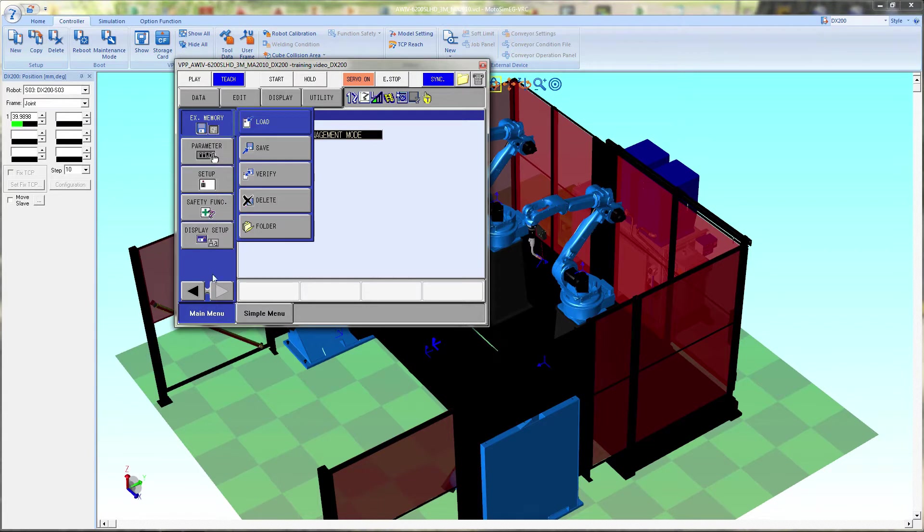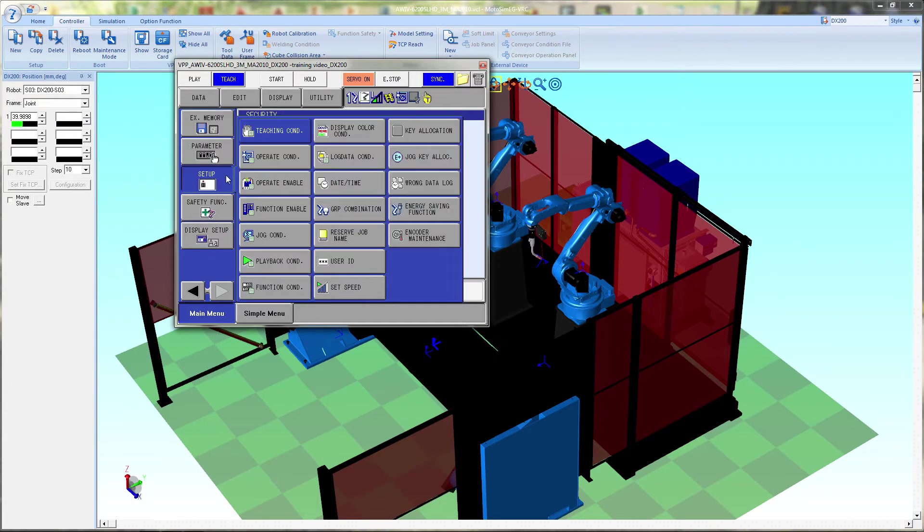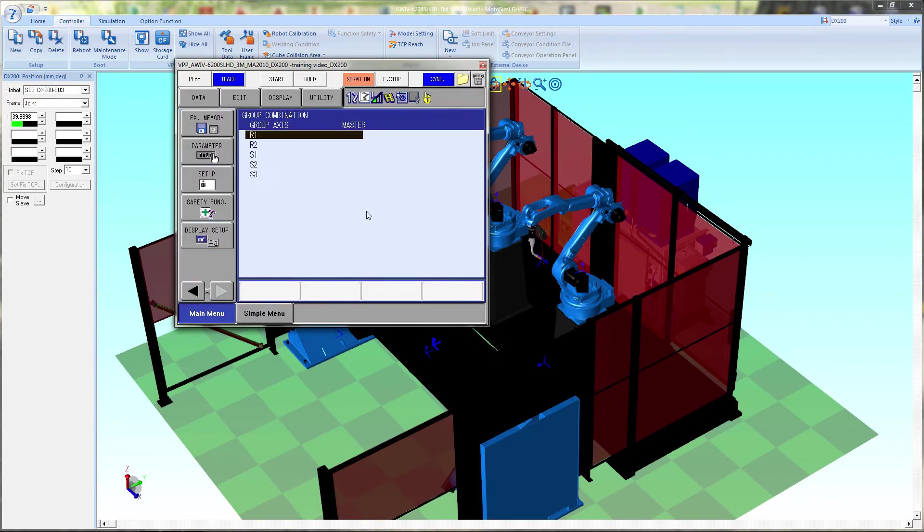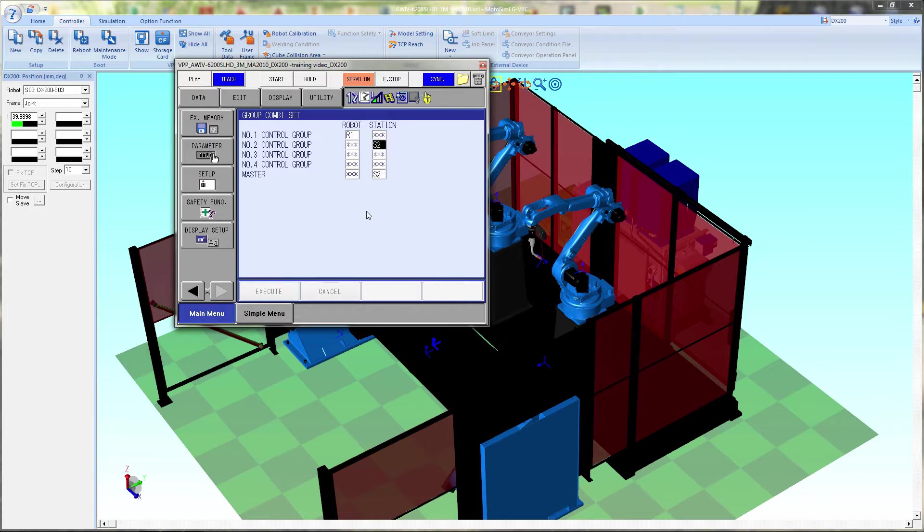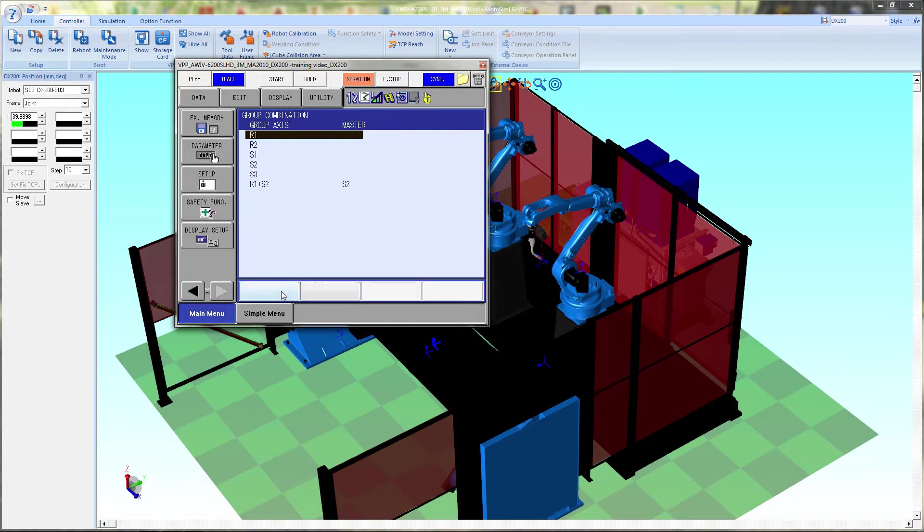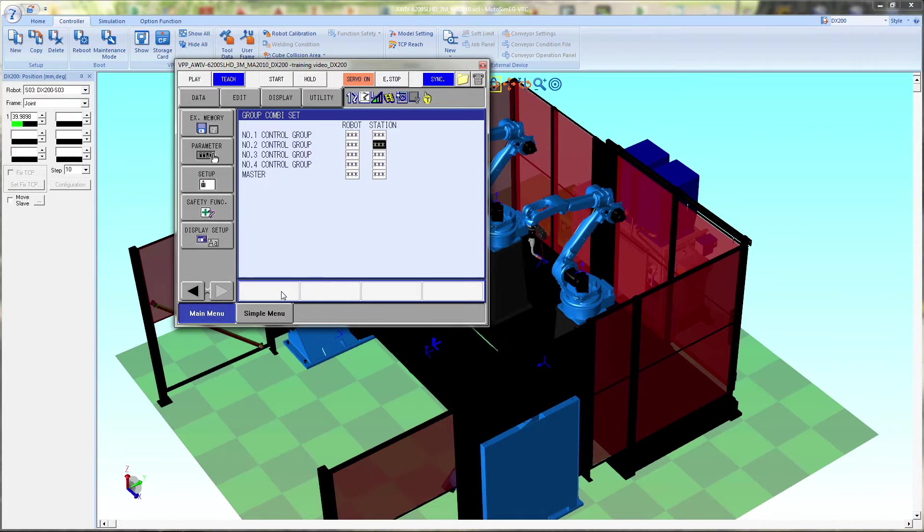Once we're back on normal power up we are going to go to setup and control our groups. Here we're going to modify or add a group and then you can go through and it will be set up as R1, S2, R2, S2, R1, S3 and so forth.